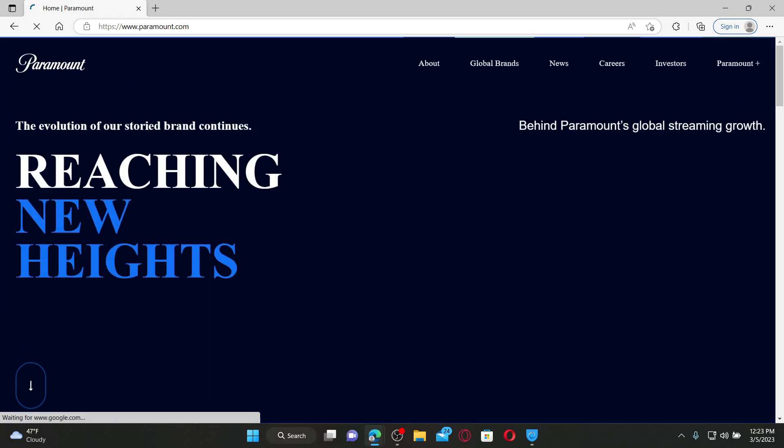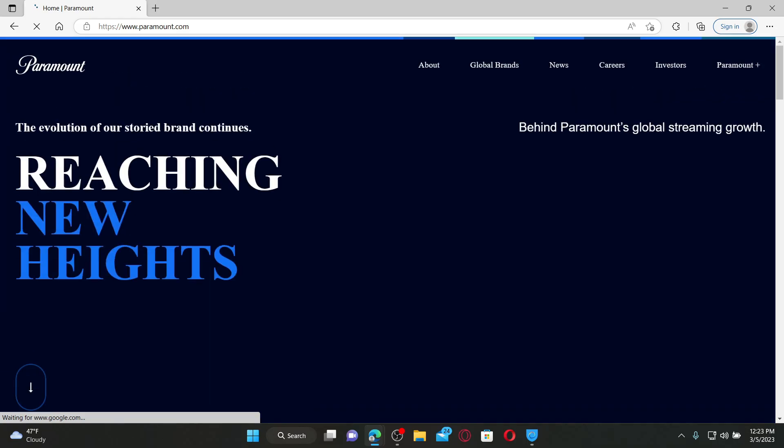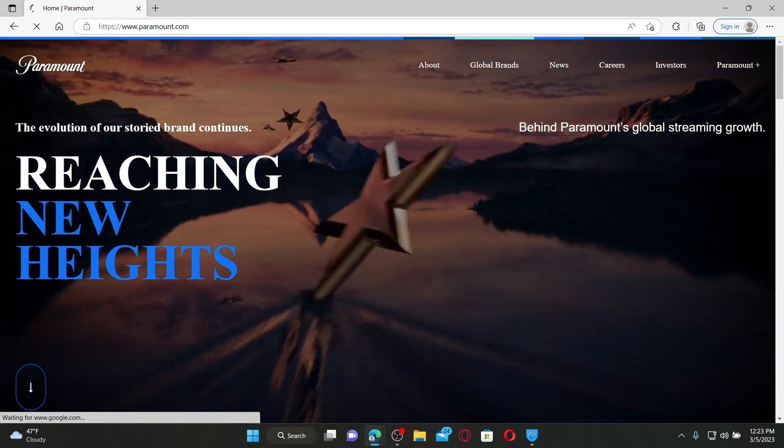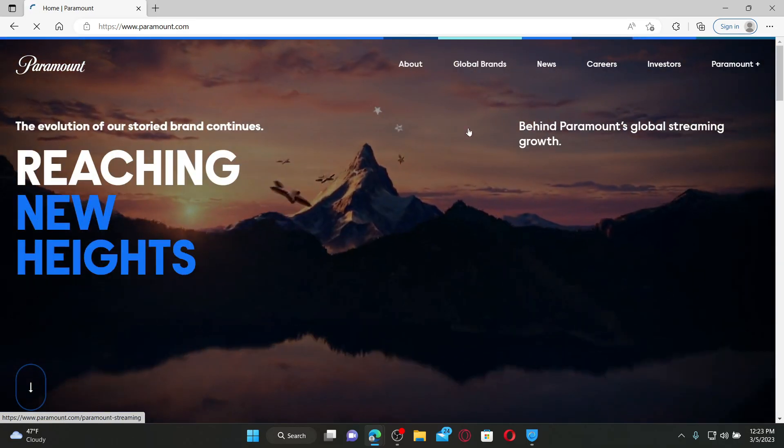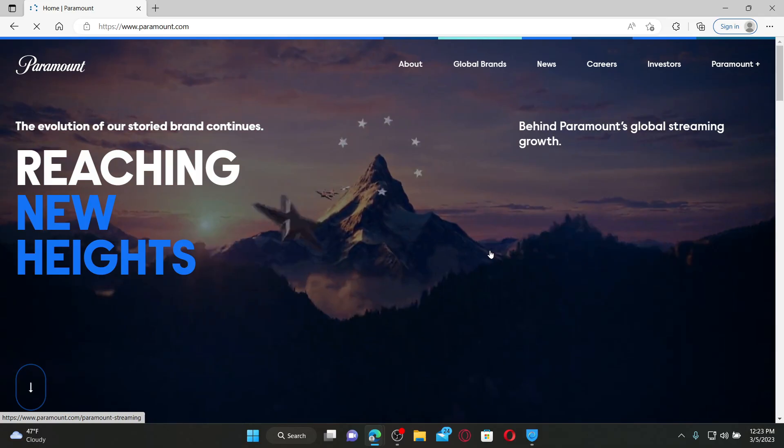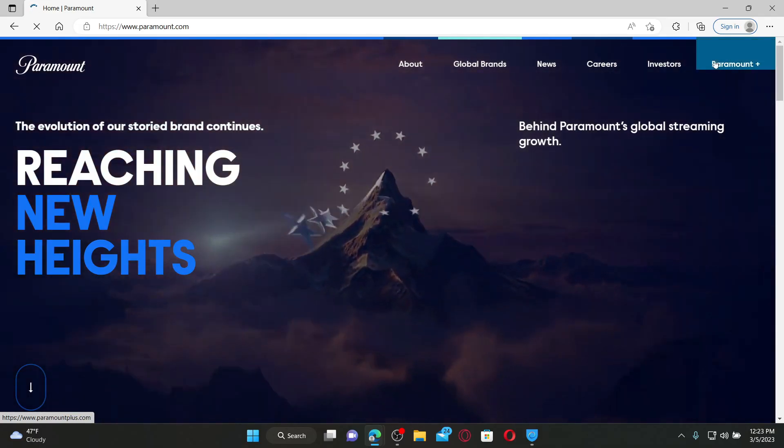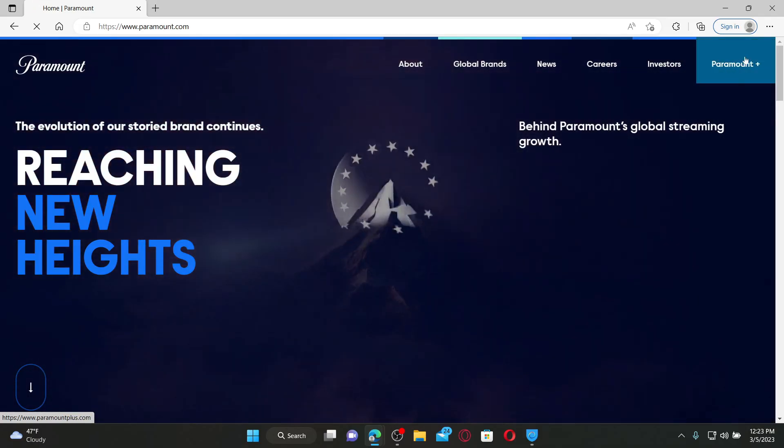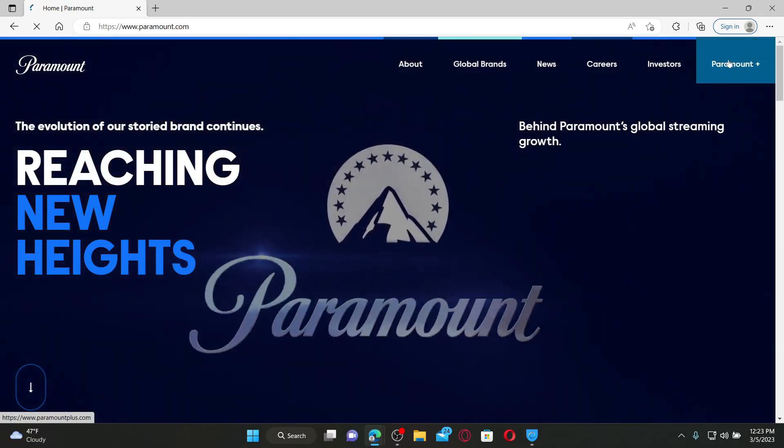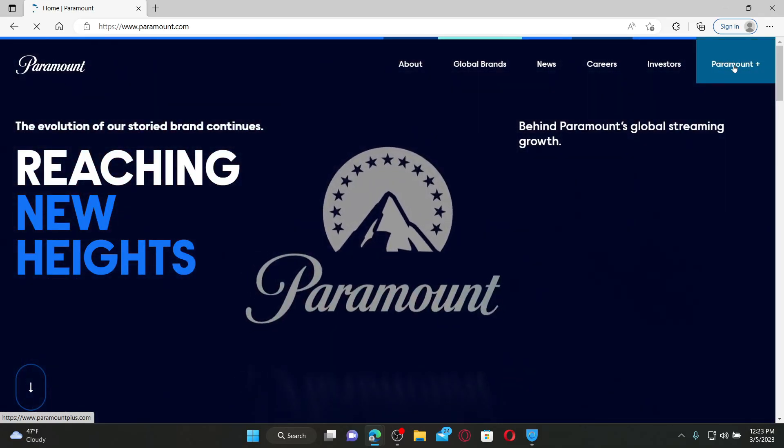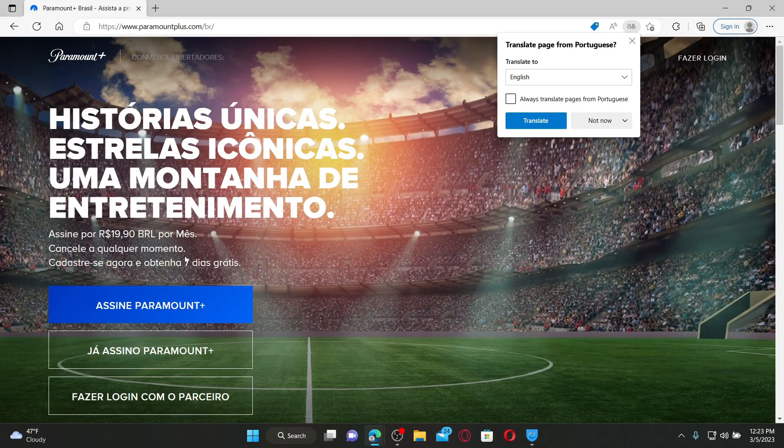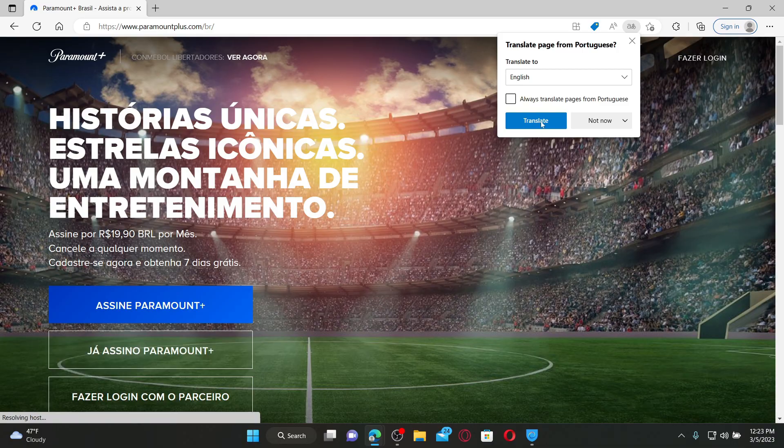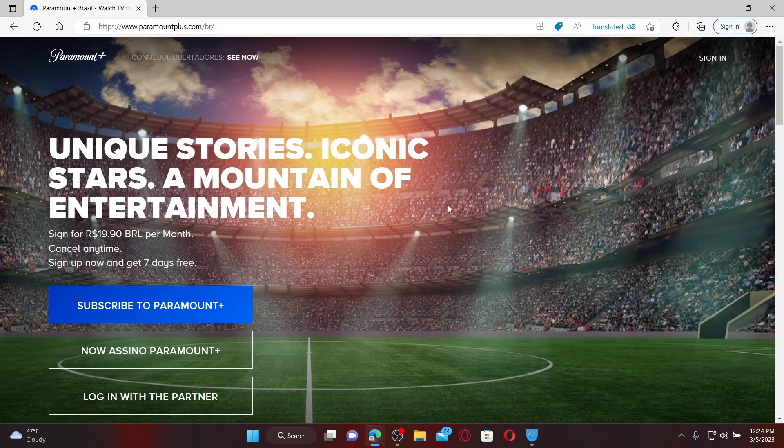To log into your Paramount Plus account, go to the top right-hand corner and click on Paramount Plus. Paramount Plus is a subscription-based streaming service which provides access to a wide range of television shows, movies, and live sports events.